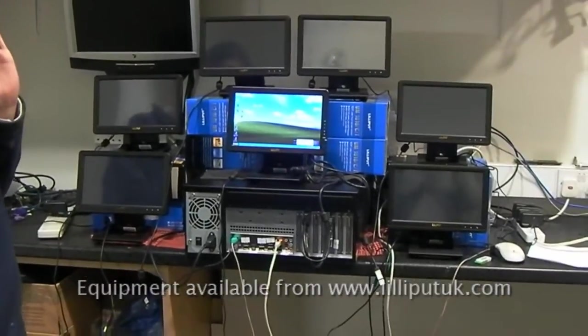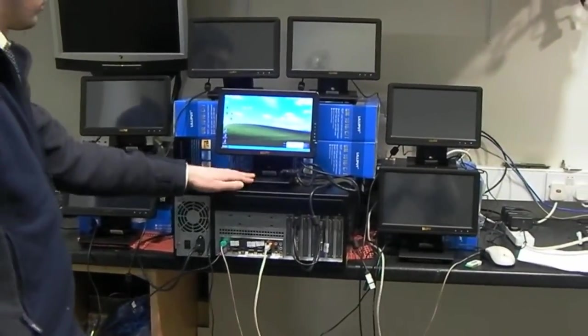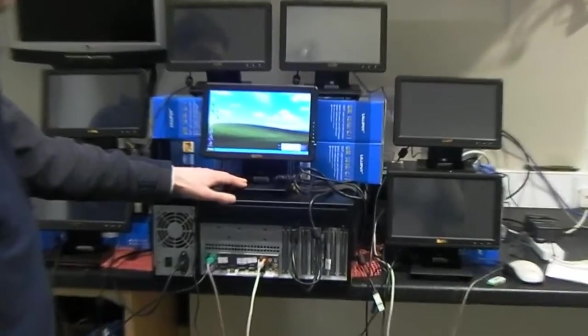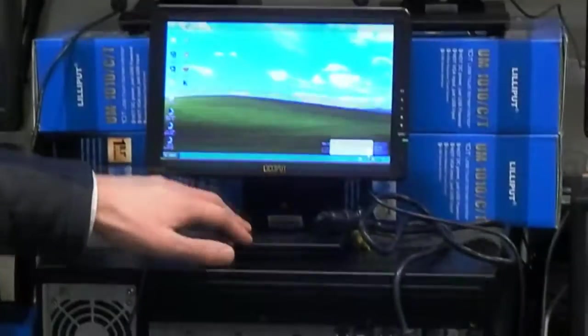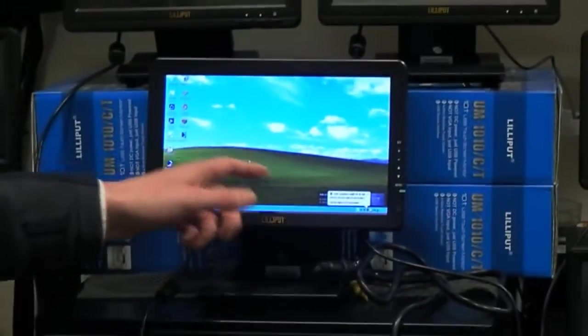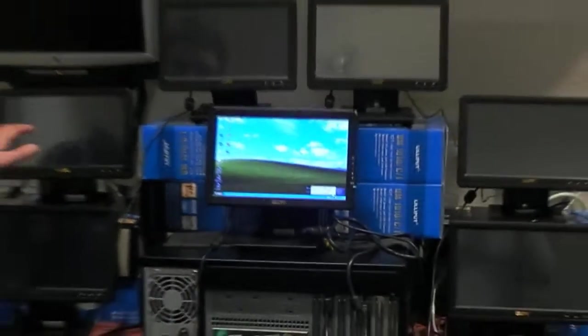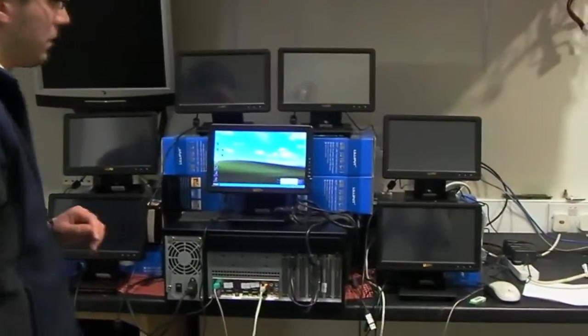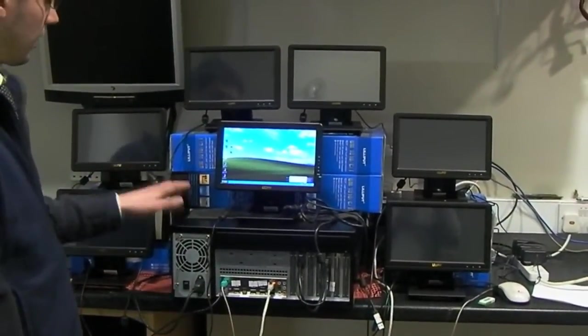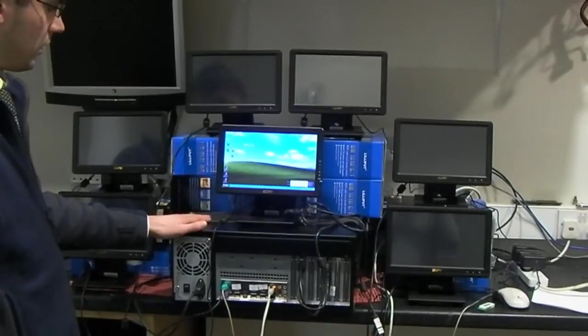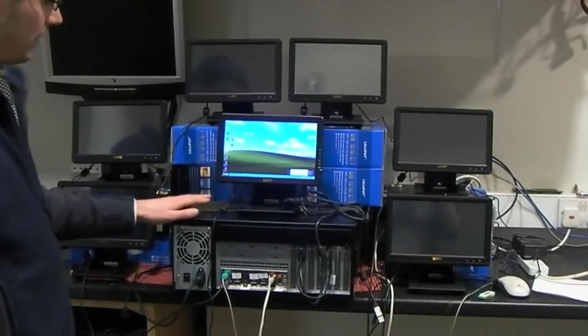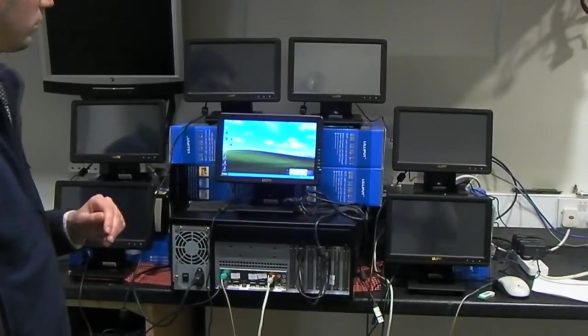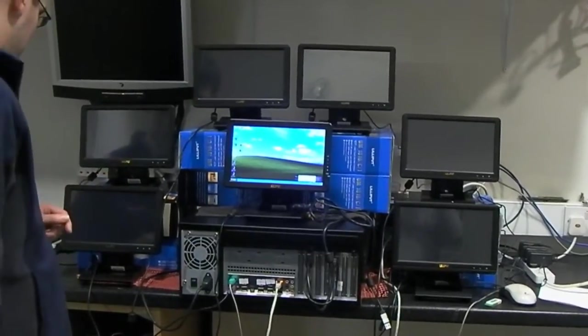First of all we have our primary monitor which is a VGA HDMI DVI touch screen monitor. But then we have 6 USB monitors which we are going to connect to this one rack mount computer. Importantly this computer only has one graphics card and we are going to connect up to 6 monitors.